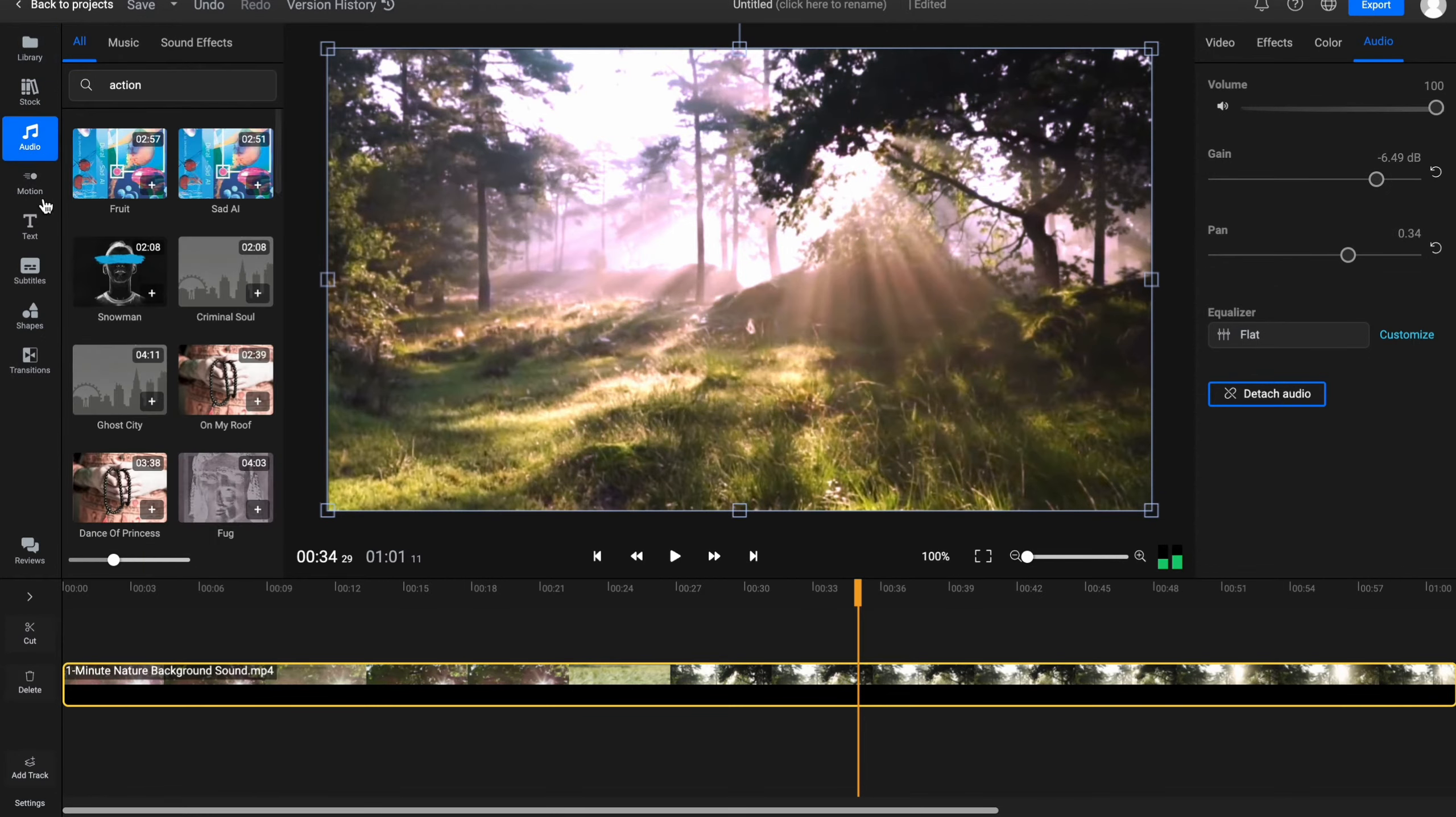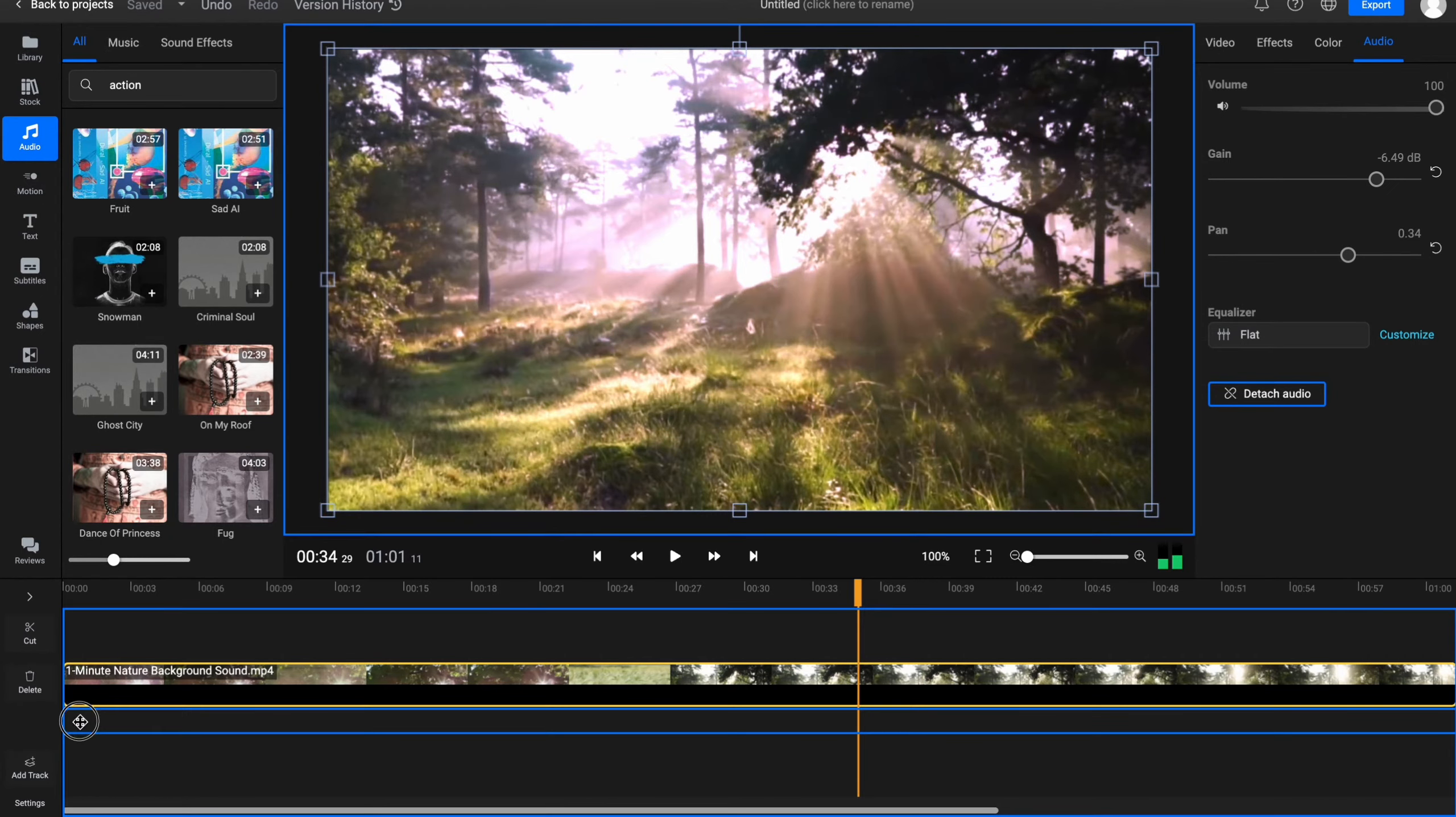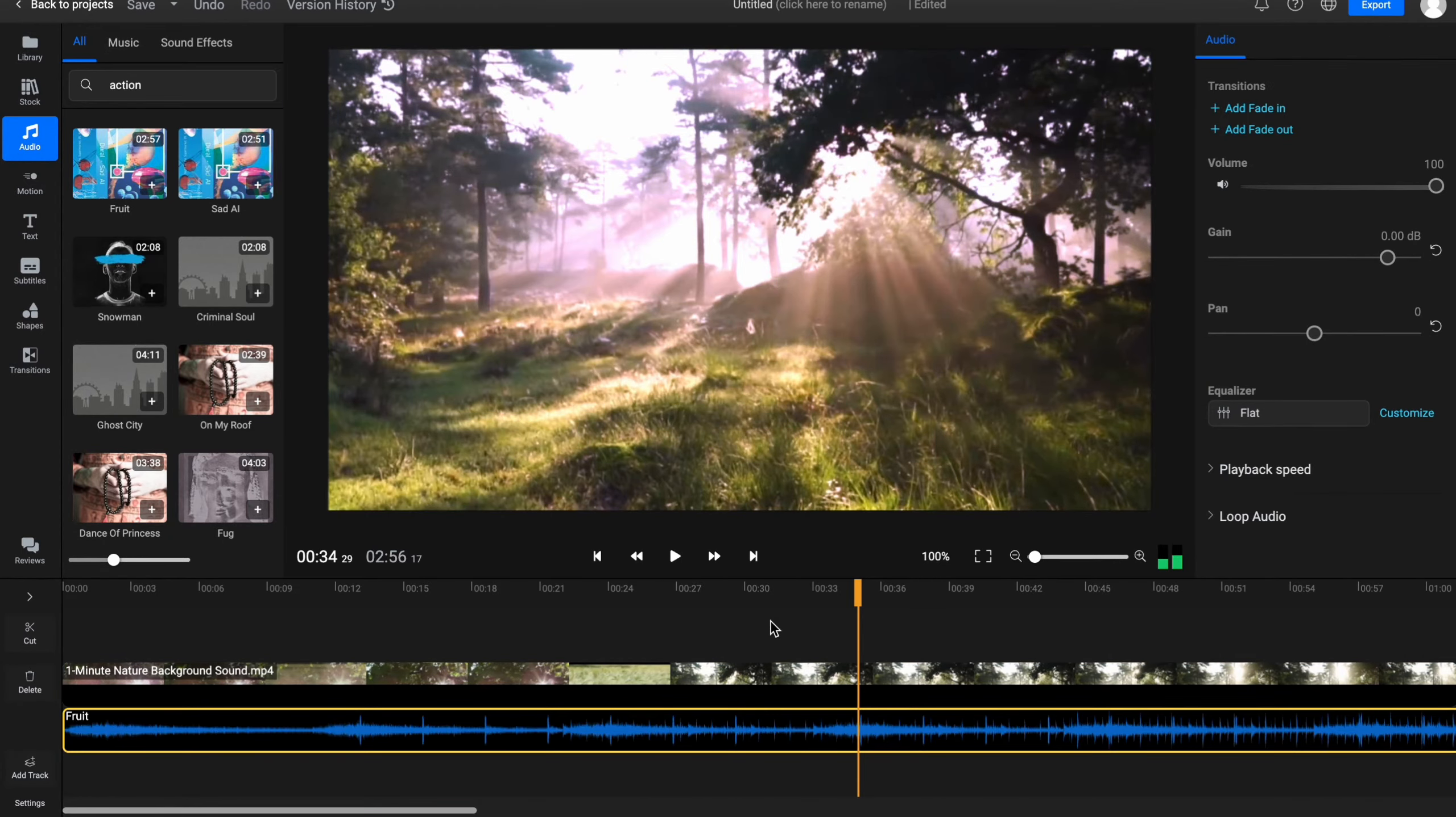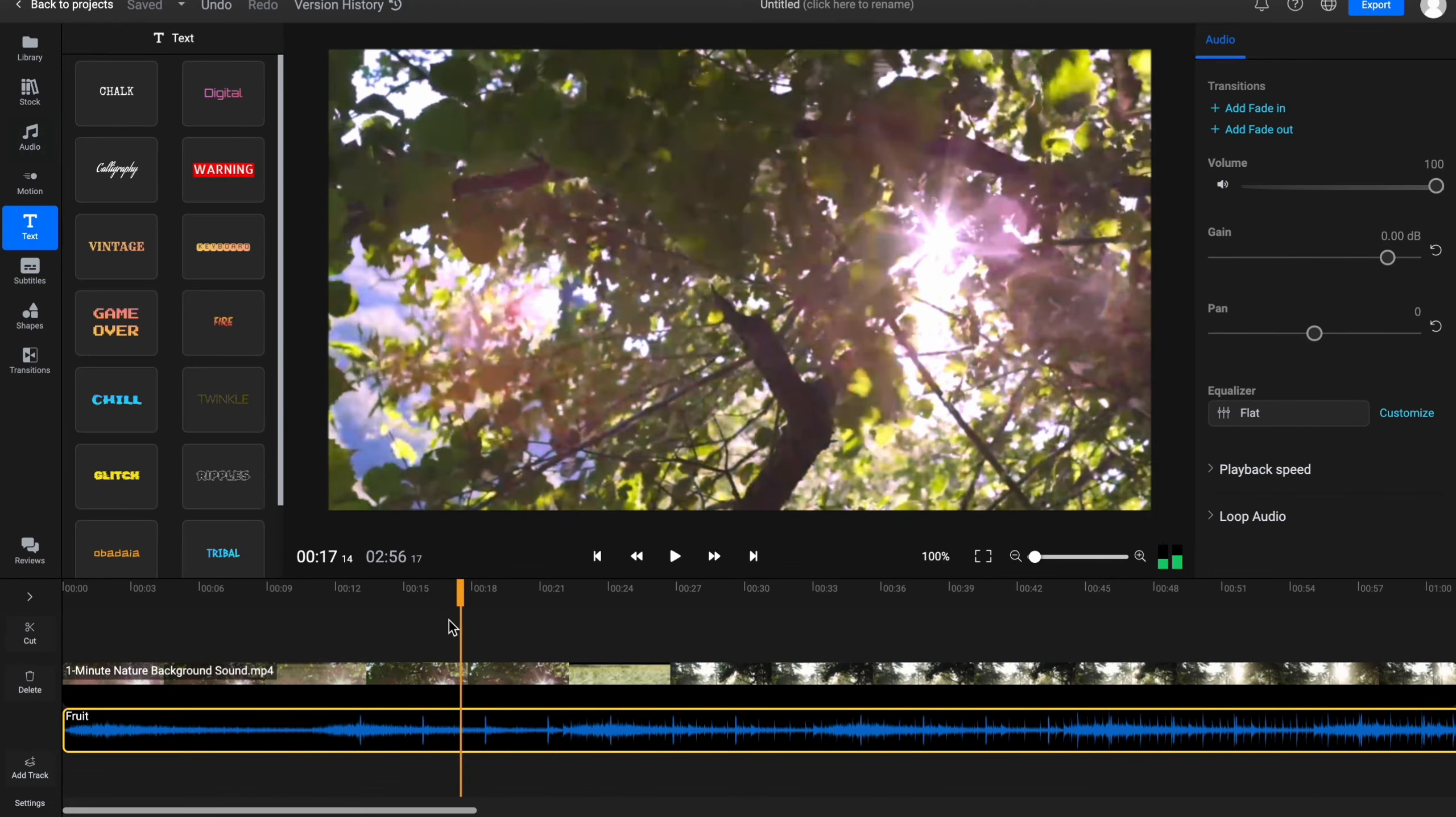Also we can add our music. For example, let's try to use stock music. We can just simply drag and drop it on our timeline. So now our video will have its own music.